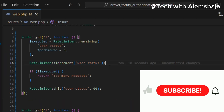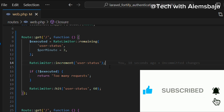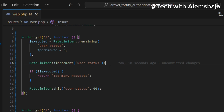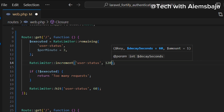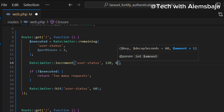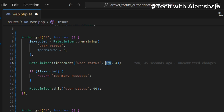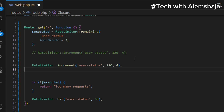Next is the increment method. The increment method is used to increase the value of the rate limiter key — by default it increases by one. The first argument is the key, followed by the time window and the number of increase. For example, in 120 seconds (two minutes), you can increase it by five, three, or four — meaning you want to increase the number of allowed attempts within a particular window of time.